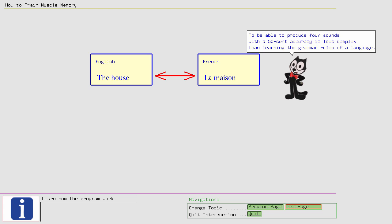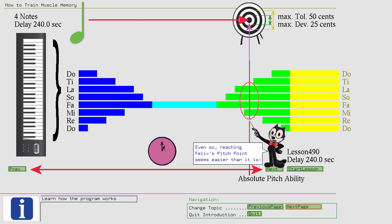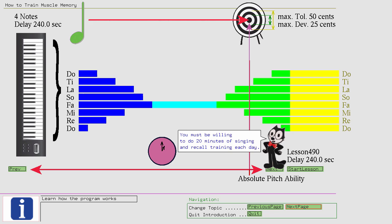Even so, reaching Felix's pitch point seems easier than it is. You must be willing to do 20 minutes of singing and recall training each day. Sometimes, 20 minutes may seem like an eternity. Especially if 4 minutes must elapse before you can actively sing the note back again. However, stick to the rule and don't try to beat the method.